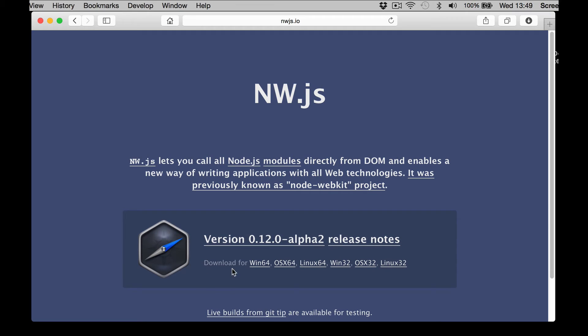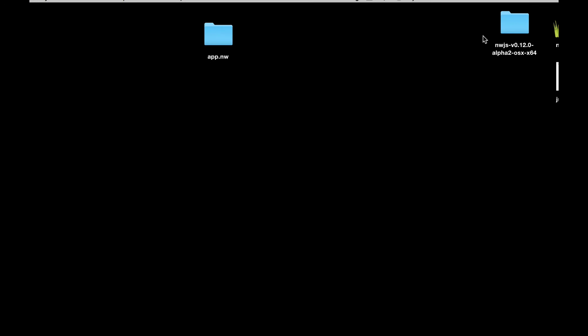You can download the app for OSX 64 or 32. I'm going to download it for 64, and you can see you can download for other operating systems as well. Once it's downloaded, the Mac auto extracts the zip.